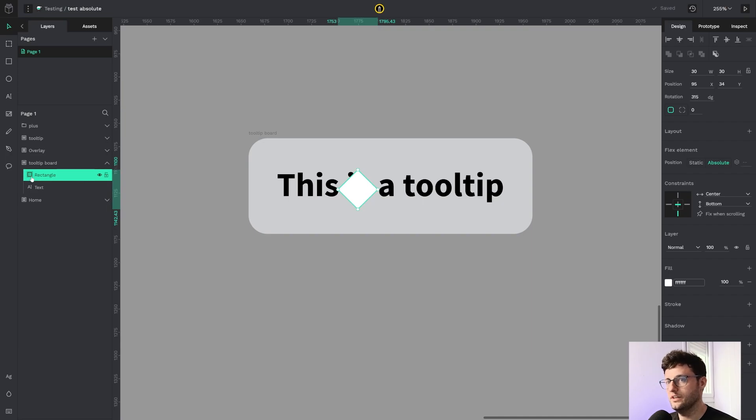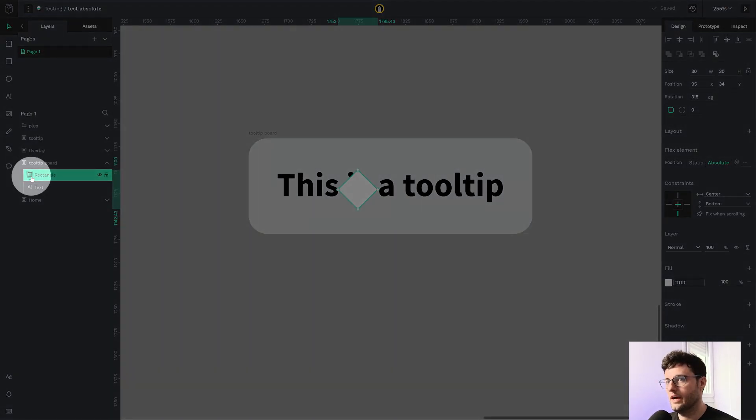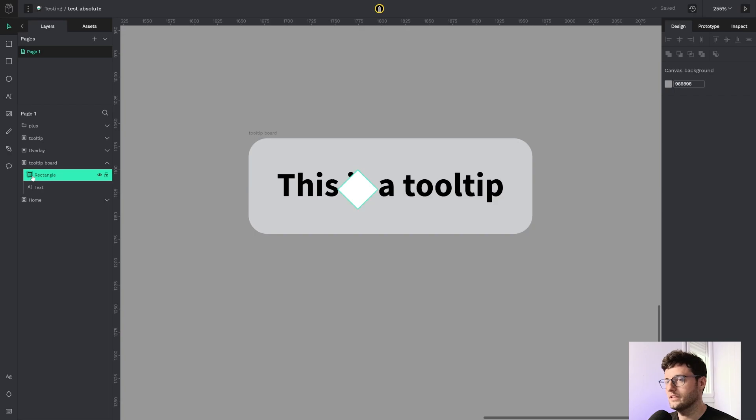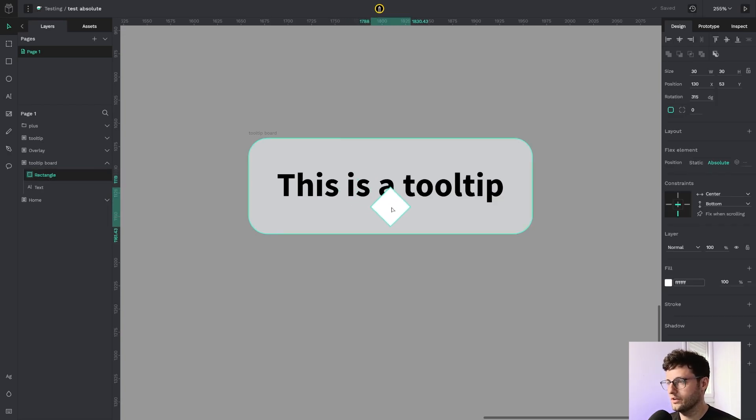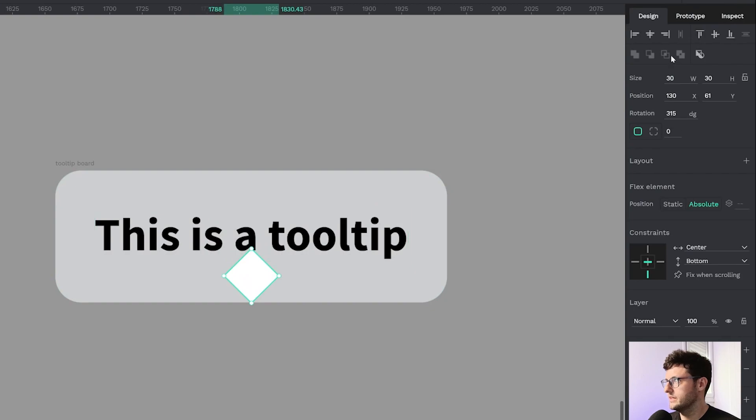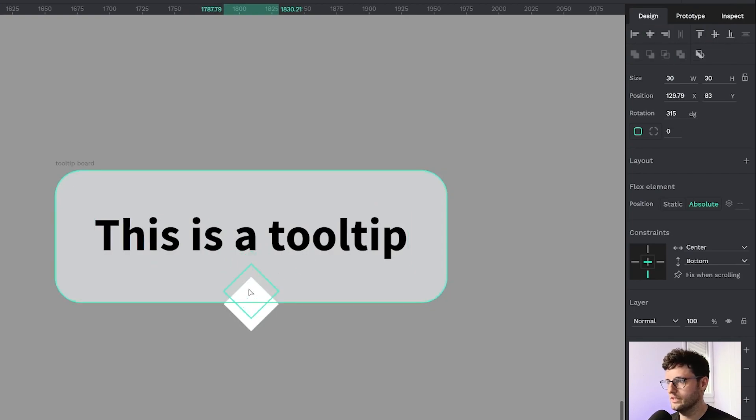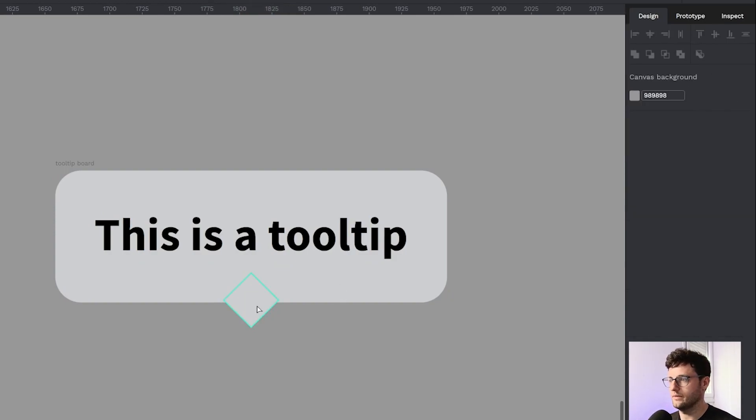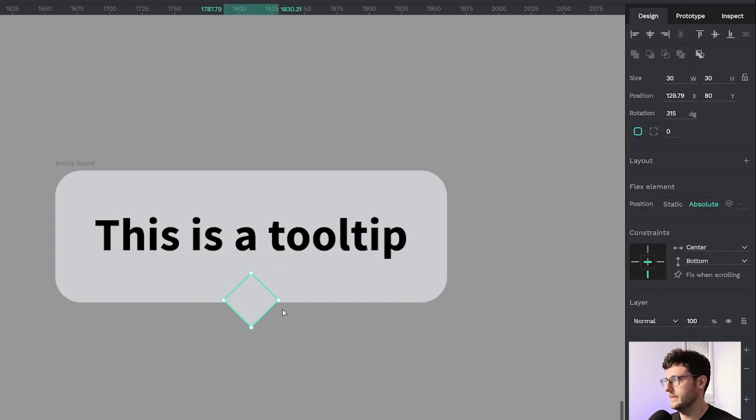As you can see, the absolute element is highlighted with this line pattern. Now I'm going to center the element and move it here and fill with the same color.